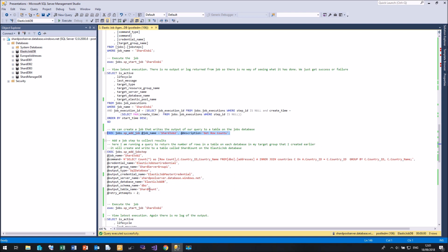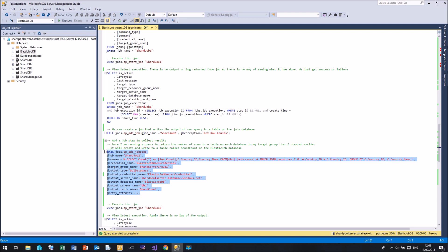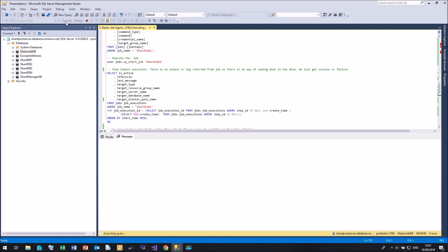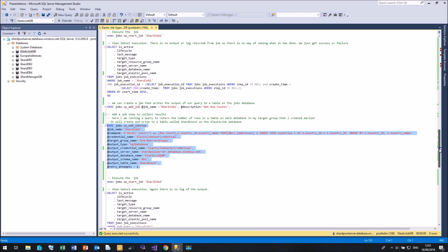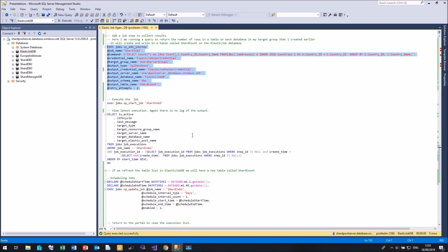I've also added the option here called retry attempts. There are a whole series of options that you can use in the job step to determine how many times to retry, how long to wait for your retry. I'm just going to keep it fairly simple in this demo. So let's create this job step. There we go. And now we can execute shard job two.